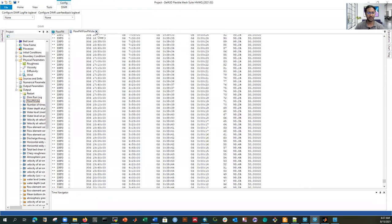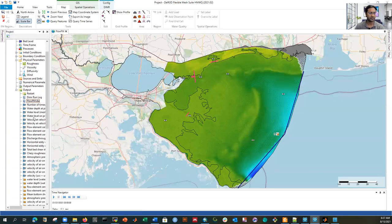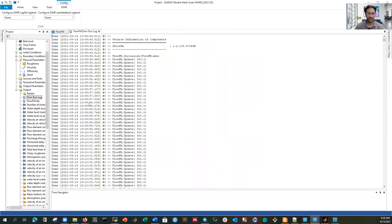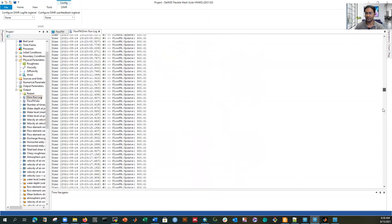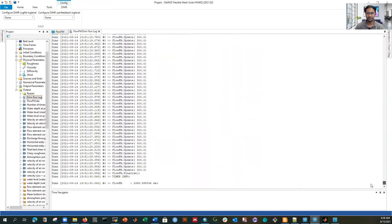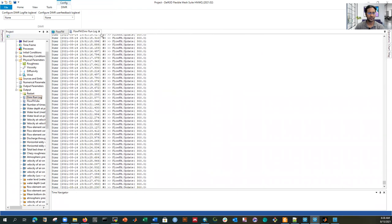If you want to investigate what is going on and you can't identify the actual error, it will show you the message, and you can read that message and search for help. The DIMR log file shows time steps and other calculations — basically the same. There is no problem here, and it shows the total number of seconds the simulation took.